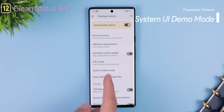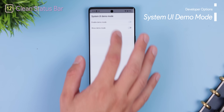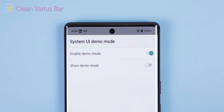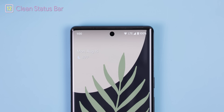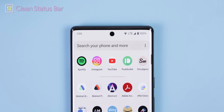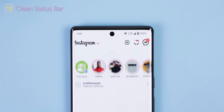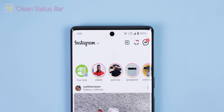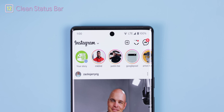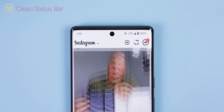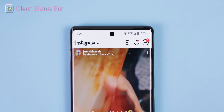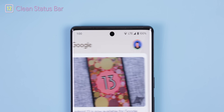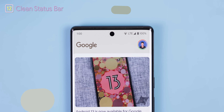Of all these hidden tricks, the one I use most is 'System UI Demo Mode.' I use this when filming videos for the channel because it keeps my status bar clean and minimal. It removes notification icons, keeps the battery at 100%, and the time matches the Android version you're using. Pretty neat.